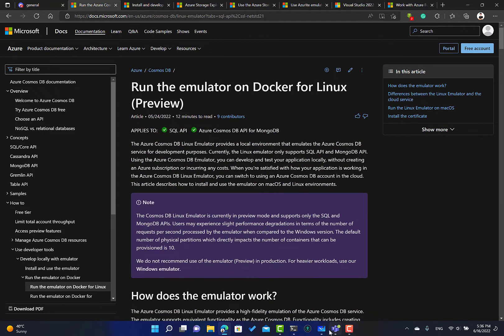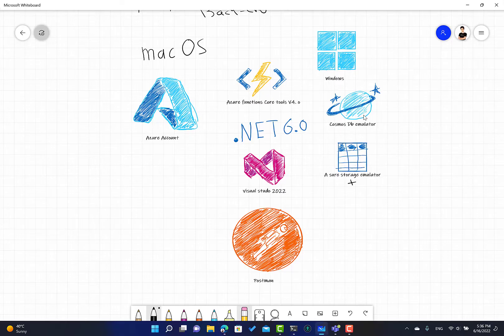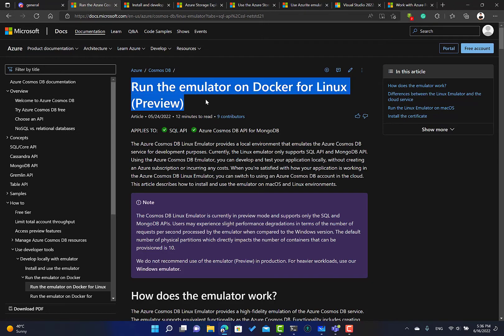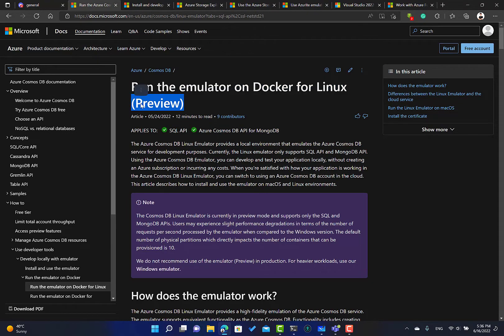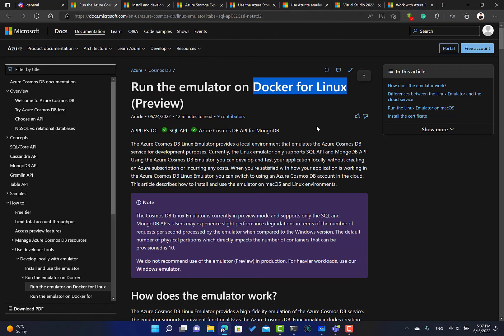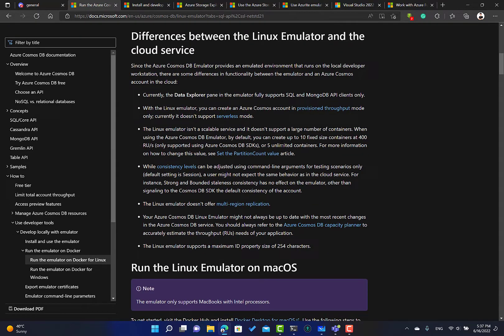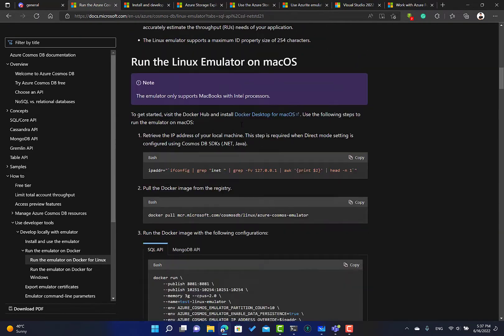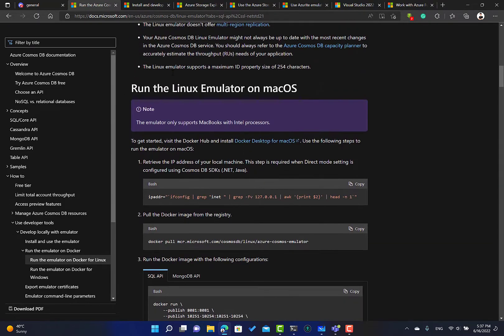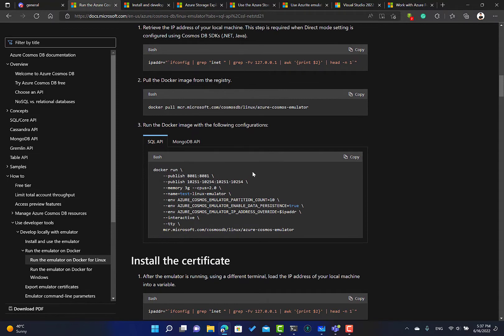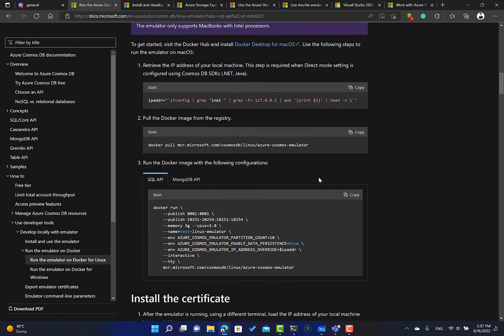If you want to run the Cosmos DB emulator on macOS, you can do that because I've just seen it's actually right now available in preview as a Docker image for Linux, which means you can install that on Mac. I will throw out the link of this article in the description box. You're going to see all the links in the description below and also on the GitHub repository of the project.